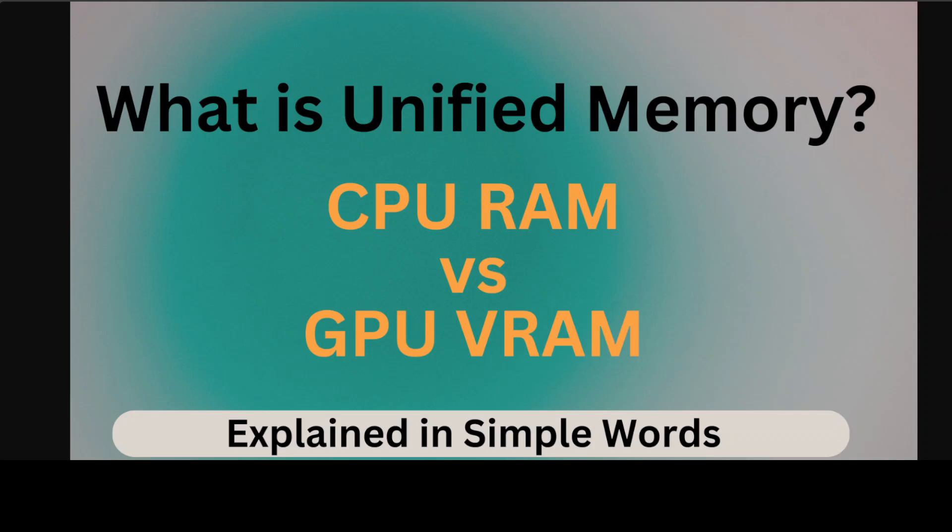So what is this unified memory and how does it work in context of traditional CPU RAM and GPU VRAM? That is what I'm going to explain in this video in very simple words.